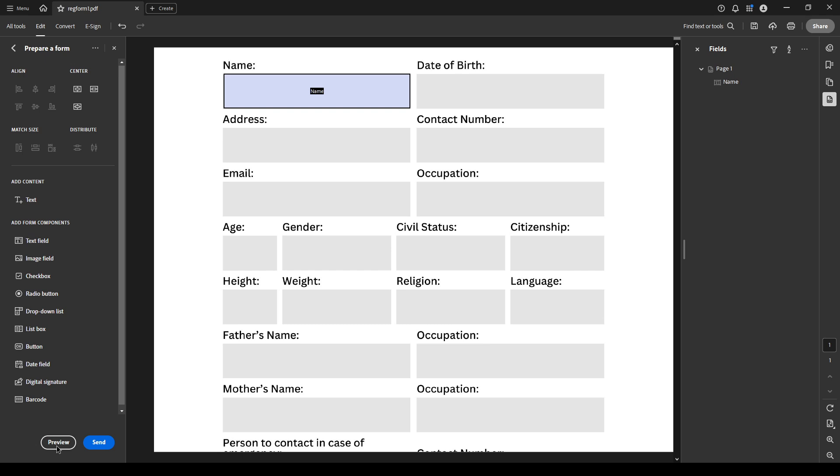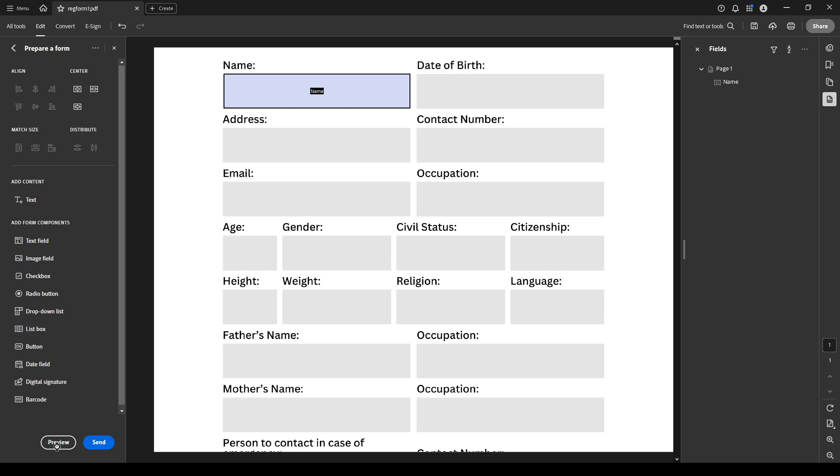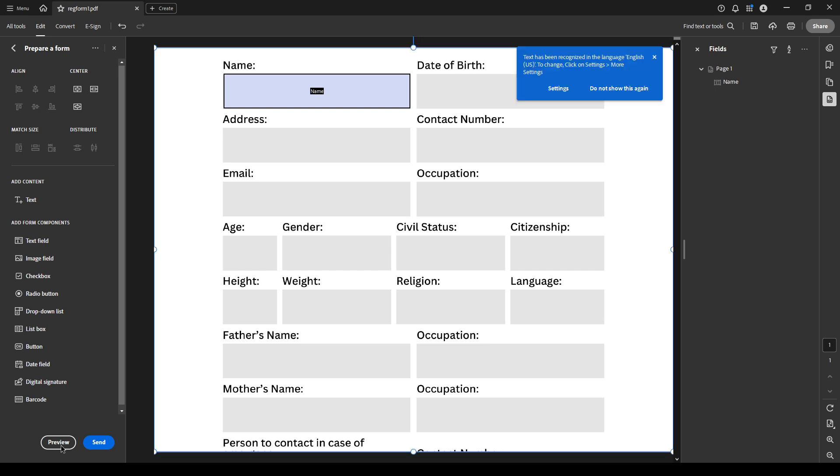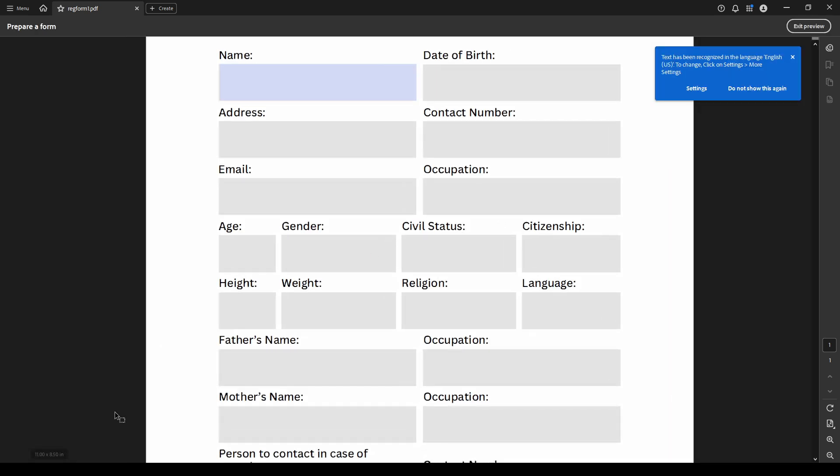If you need to make more adjustments, click exit preview and continue to tweak your fields. Once you're satisfied, save your fillable PDF by clicking on the save button in the upper right. Choose a folder to store your document, give it a meaningful name, and hit save. And there you have it, a fillable PDF form that's ready to share.